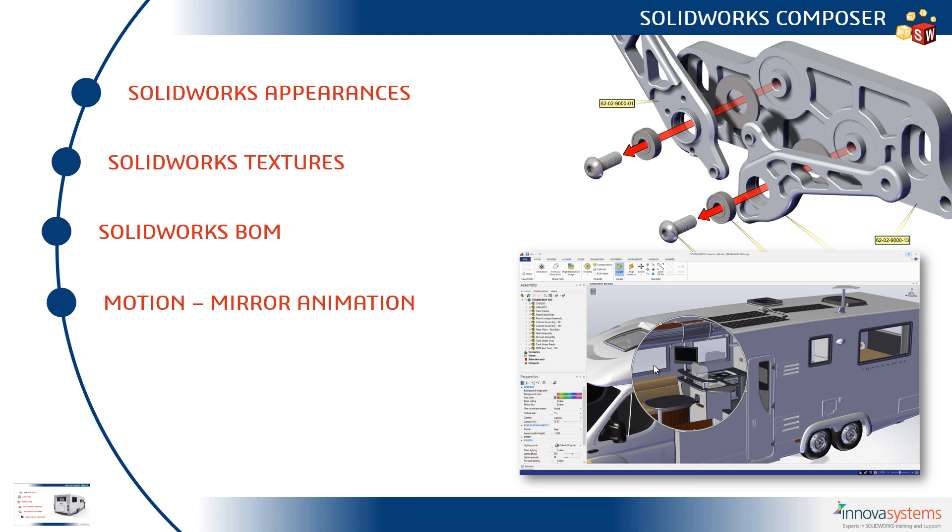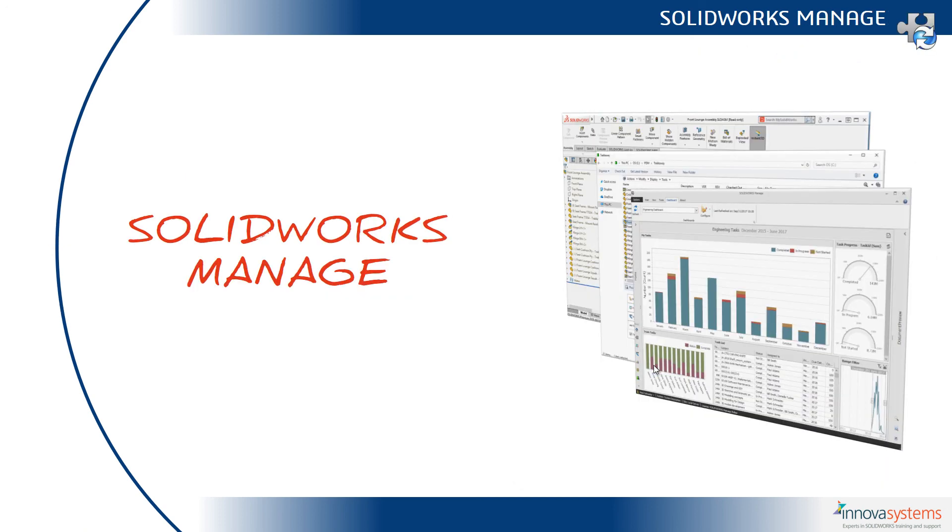If you've applied a bill of materials in your SOLIDWORKS assembly file, you can import that directly into Composer so you get a nice consistency between your documents. And then within motion, you can mirror selected steps or the entire animation should you wish to. Our next video is on SOLIDWORKS Manage.